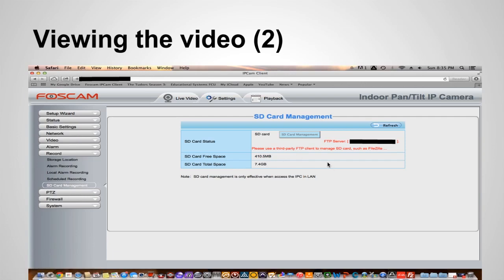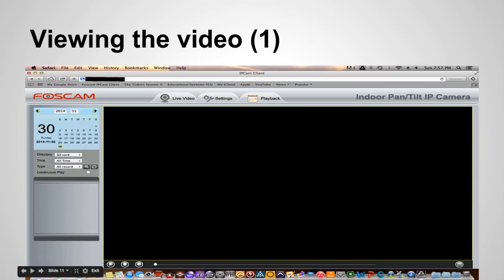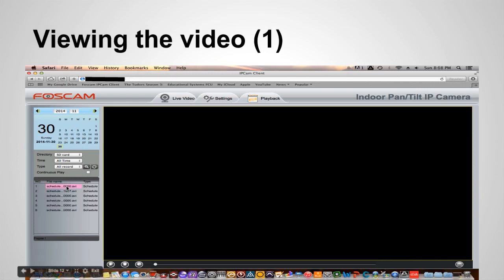So I've already showed you how to view the recordings using FileZilla. To view the recordings using this interface you want to click this playback tab and this is what you're going to get. Now nothing is going to populate until you check these settings here and you click this hourglass. When you click the hourglass this list is going to populate. And these are all the recordings that are on the card.